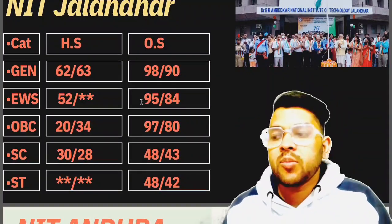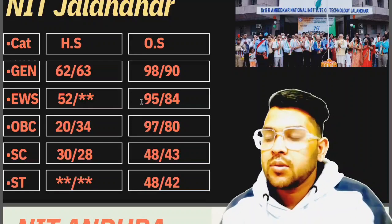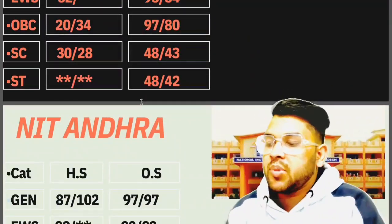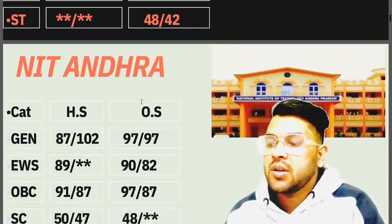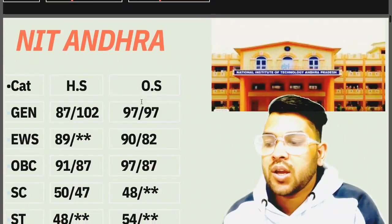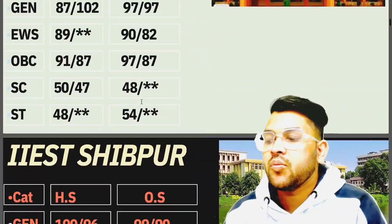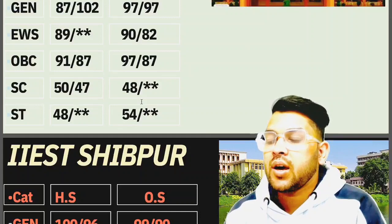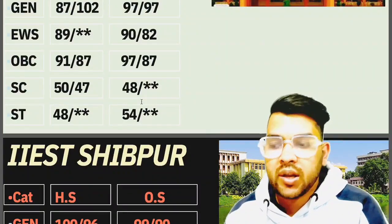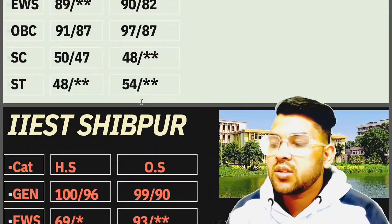For other state male candidates, you can check for female after the slash, and home state data is written sideways. For NIT Andhra: General 97, EWS 90, OBC 97, SC 48, ST 54 marks. For IIEST Shibpur, which has also been a NIT for the last two years: General 99, EWS 93, OBC 97, SC 47, ST 52 marks.